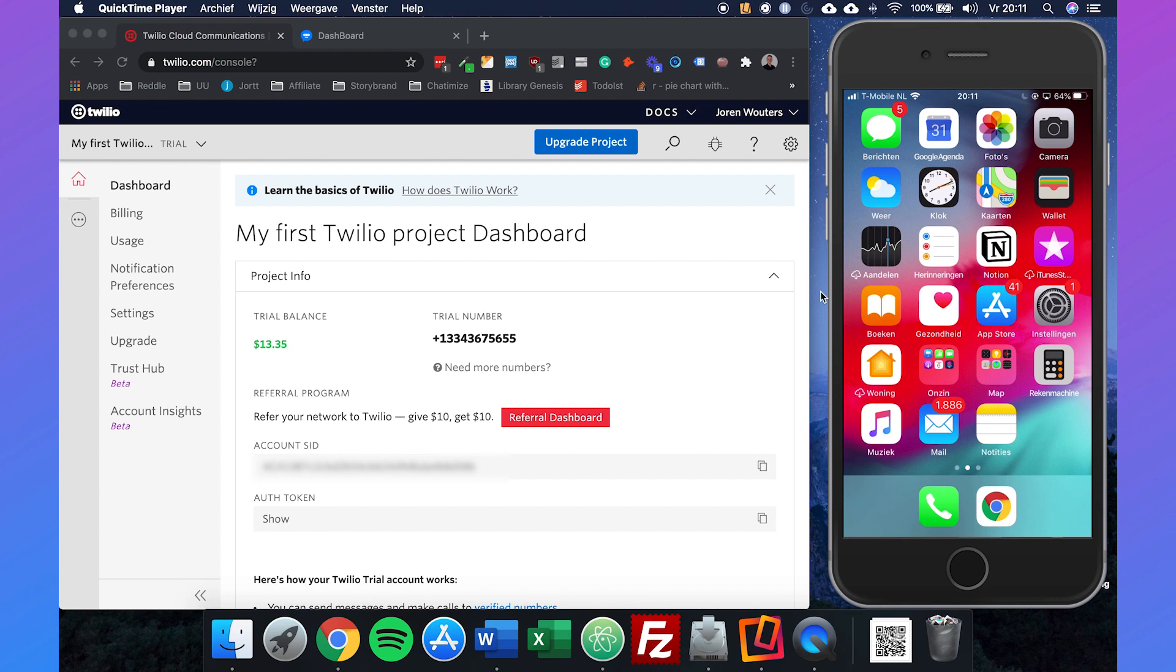If we go to your Twilio account, which you need, and you also need a SilverBots account, if we go to your Twilio dashboard, you will see your project info, your trial balance, and your trial number.